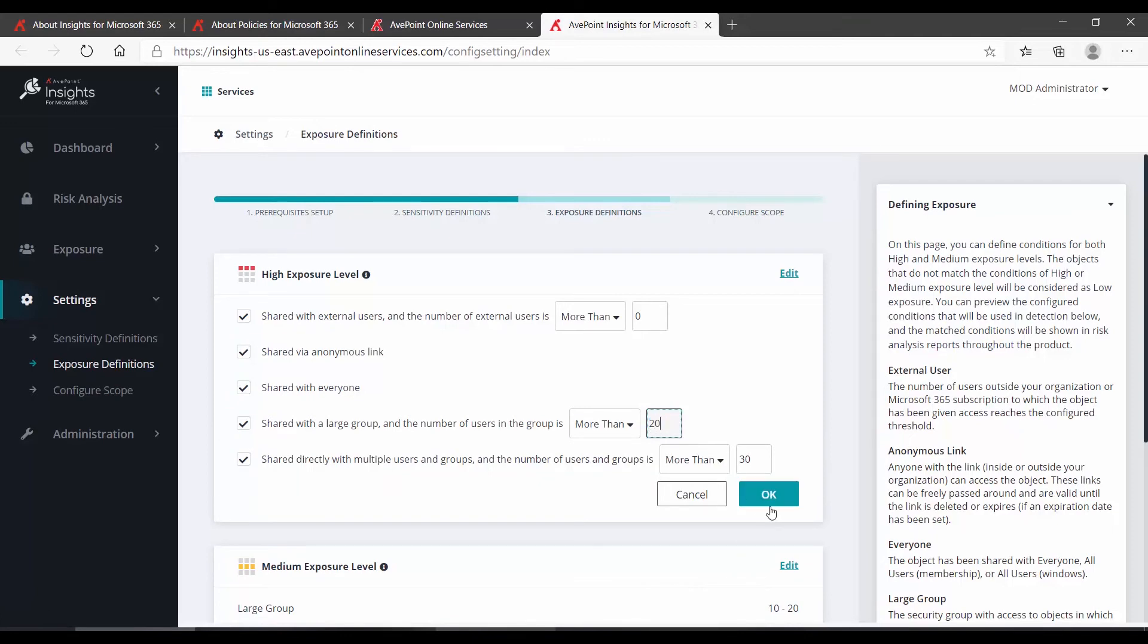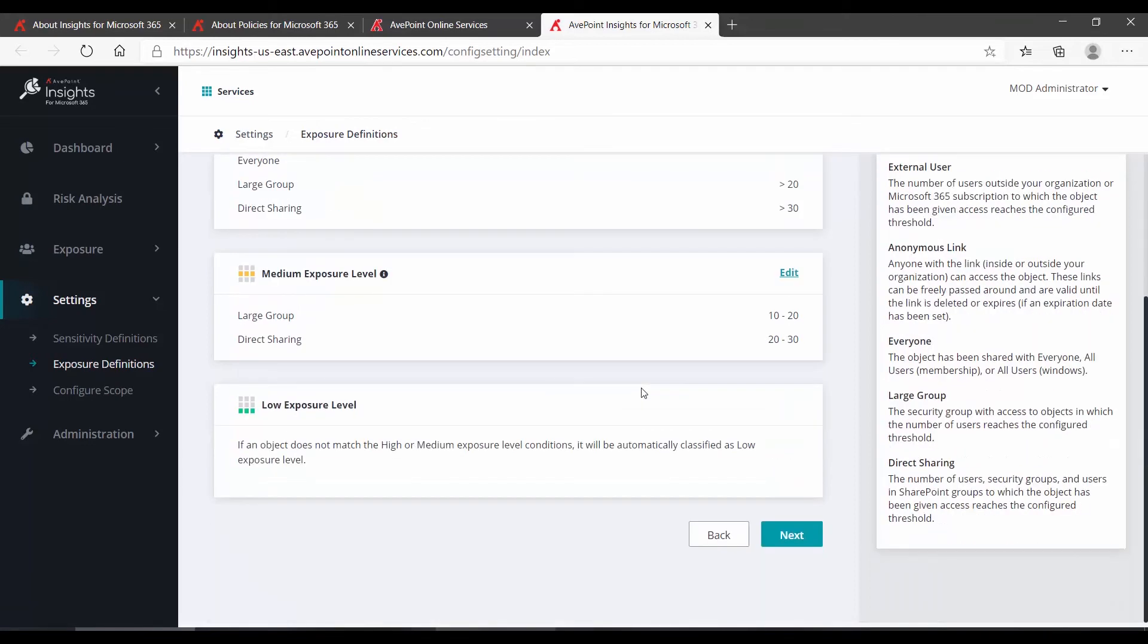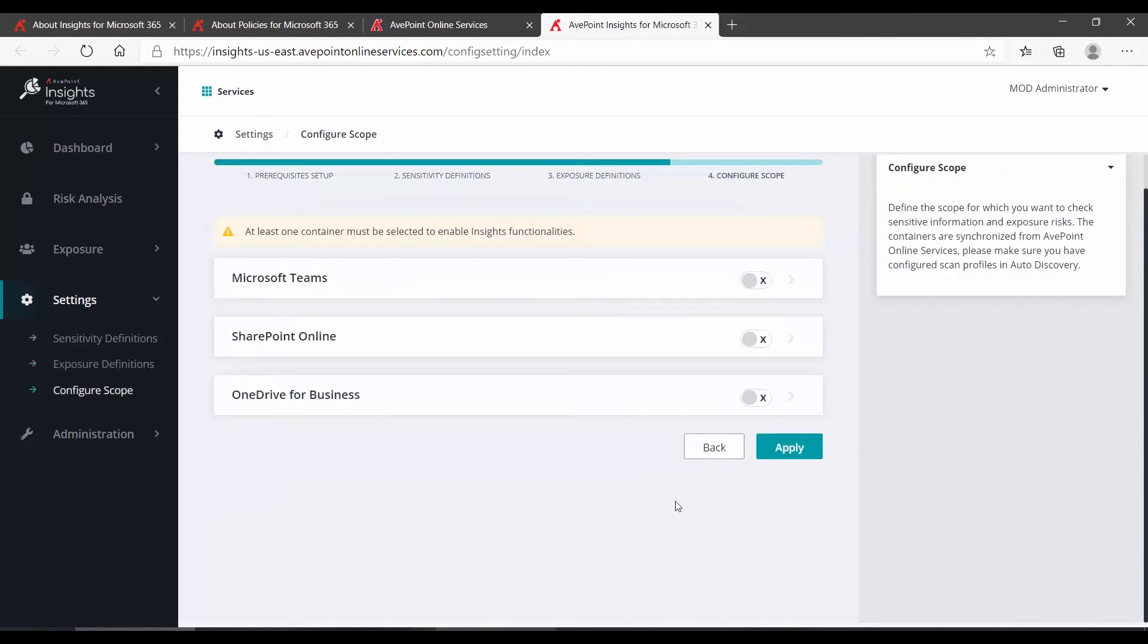So that large group is more than 20. And then OK, because that's what we consider to be a large group. Once your exposure values are where you want them to be, we click Next.